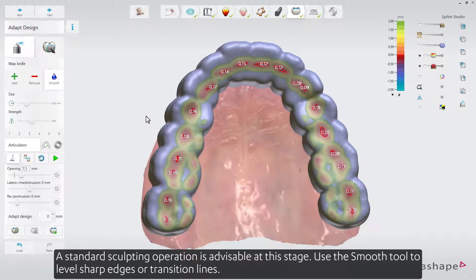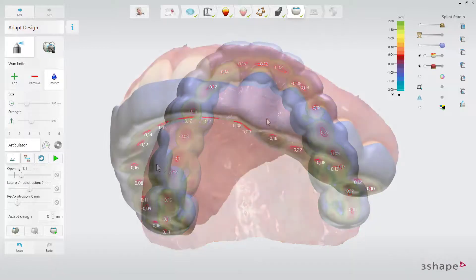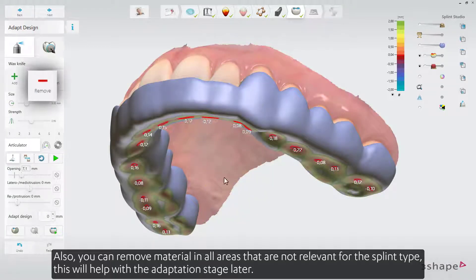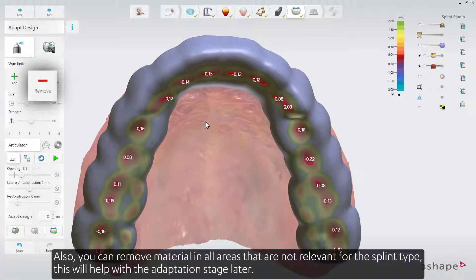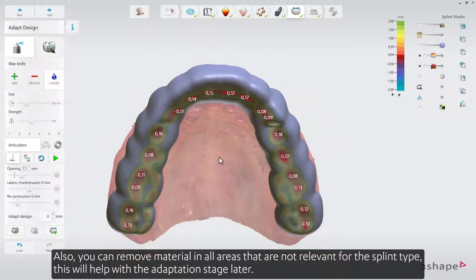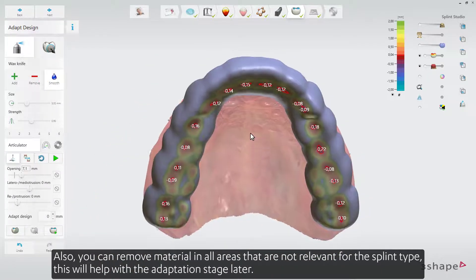A standard sculpting operation is advisable at this stage. Use the Smooth tool to level sharp edges or transition lines. Also, you can remove material in all areas that are not relevant for the splint type. This will help with the adaptation stage later.